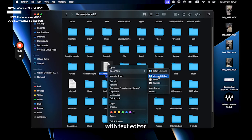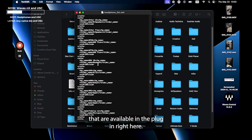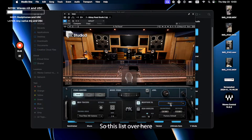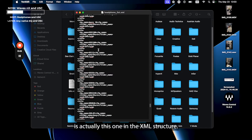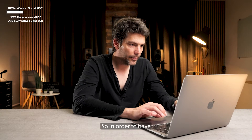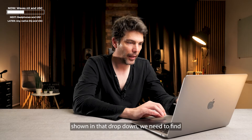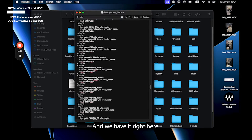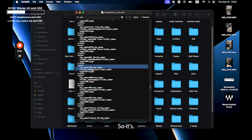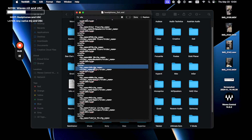Open it with a text editor. You'll see all the headphones available in the plugin listed here in XML structure. To have your unit-specific calibration shown in the dropdown, you need to find the HOLA entry in the file — it's right here.